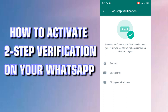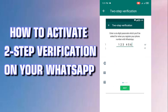So you touch 'Turn On.' It will ask you to give a six-digit password. You input a six-digit password.